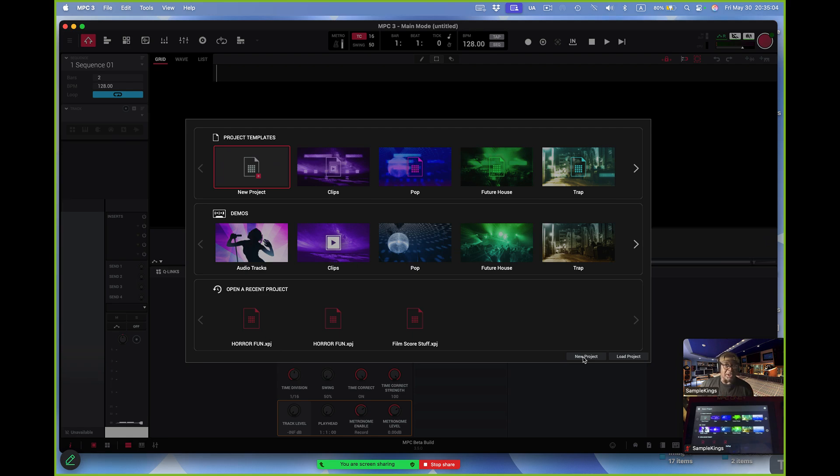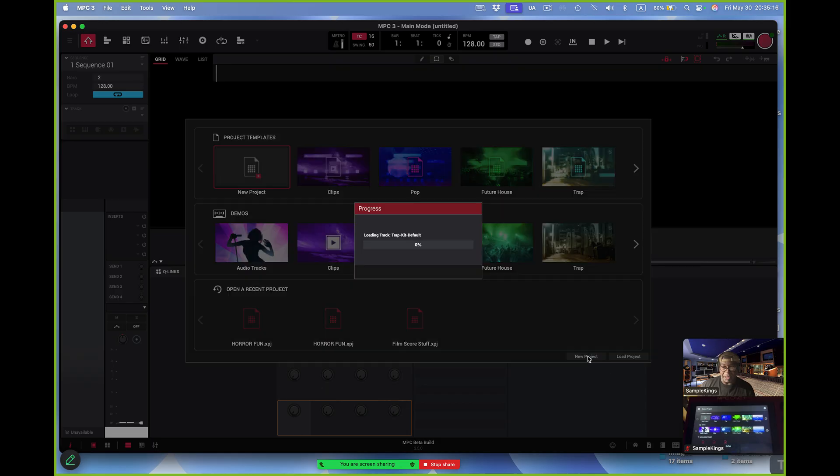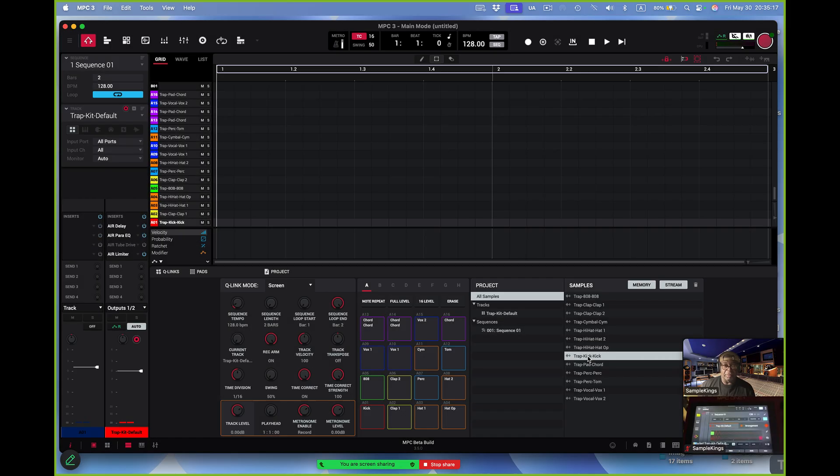So I've just launched MPC 3.5 here on my computer. I'm using a MacBook Pro, and I've got the M1 Pro chip inside of here. I'm going to press New Project here, and it opens right up kind of cool.